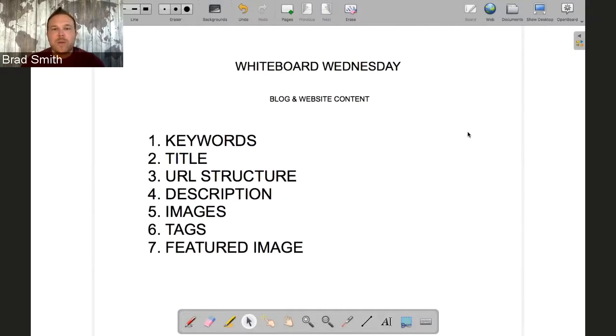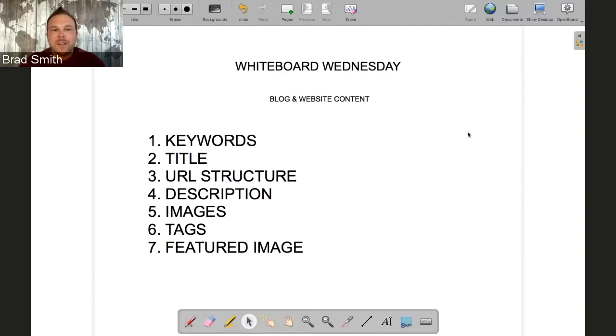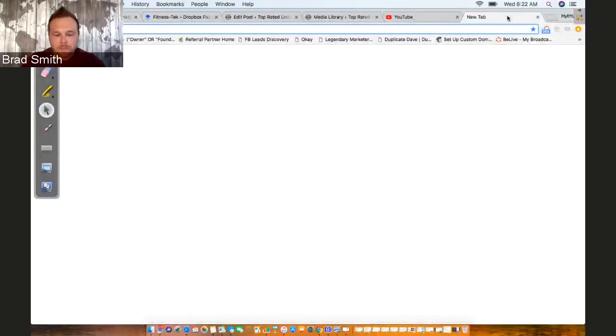The first thing is keywords. Keywords are the research you do before writing the blog. We spoke about this in another video where we talk about what if nobody's even searching for what you want to write about? You don't want to put all that time and effort into something and then nobody ever searches for it. Think about what your clients are asking you while you're working with them one-on-one.